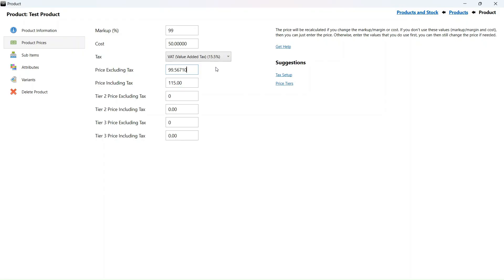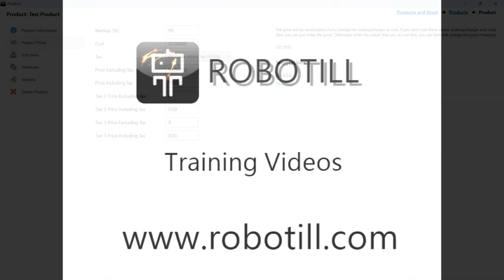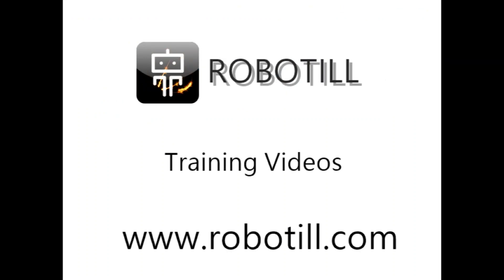As you can see, even if you want the price the customers pay to remain the same, changing sales tax in RoboTill is easy. We'll see you next time. Bye.